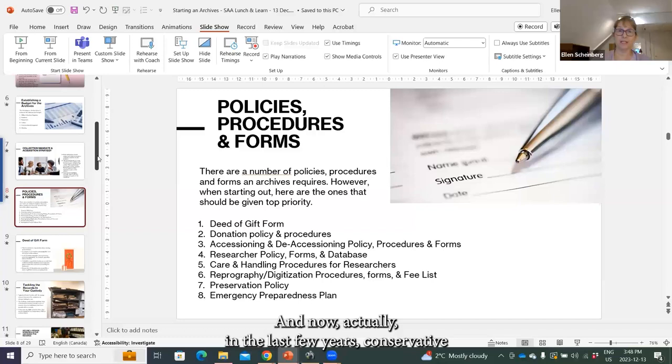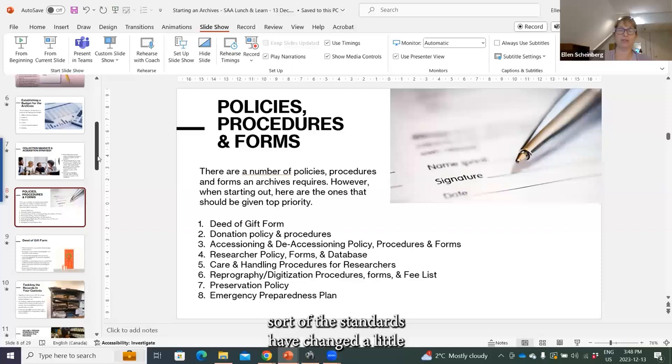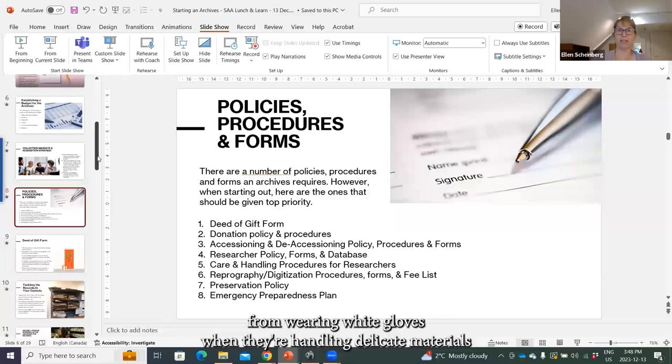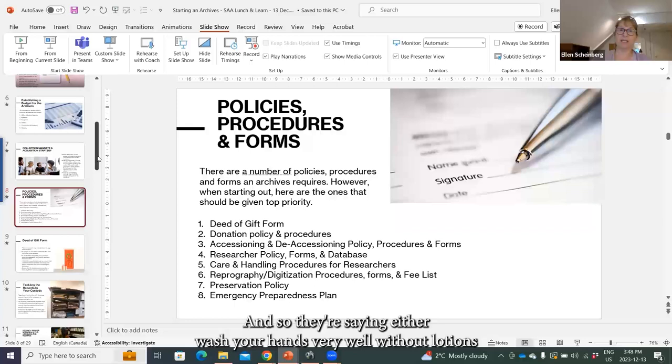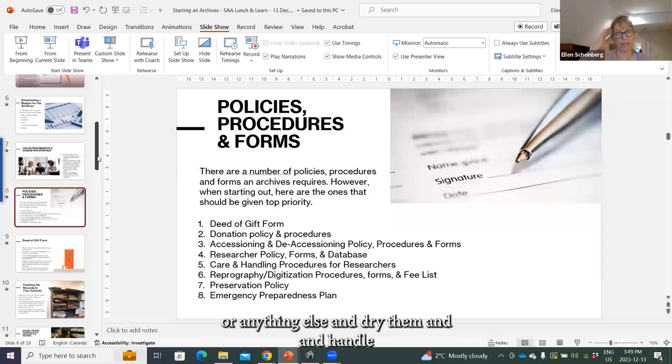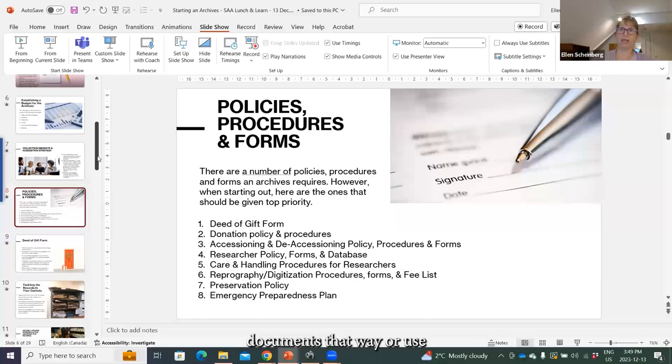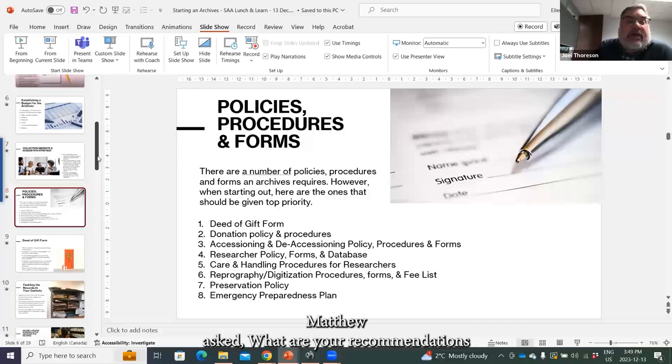Margaret says a brief clarification: protective gloves usually should be nitrile gloves, as folks can develop an allergy to latex. That's very true. In the last few years, conservators have told me that standards have changed — they've been discouraging people from wearing white gloves when handling delicate materials because they worry they might damage them. They're now saying either wash your hands very well without lotions and dry them, or use nitrile gloves, especially with negatives and photos.